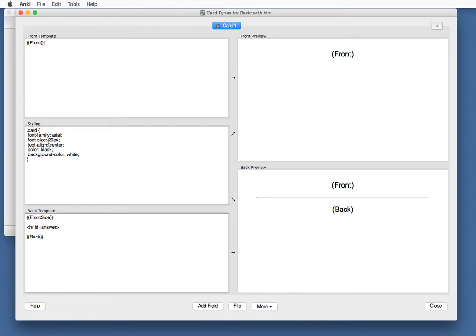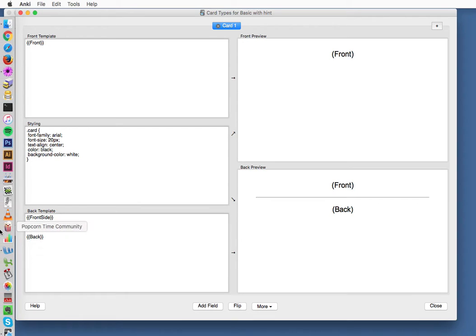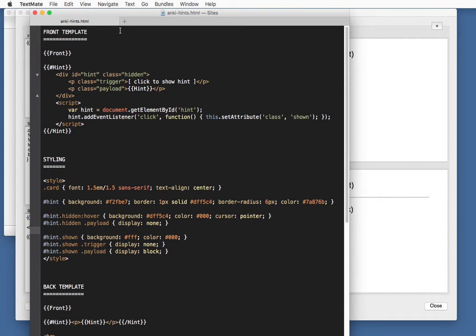We've got the front template, the styling and the back template. I added the codes in my text editor, which adds color coding. And we're going to copy them over later on.